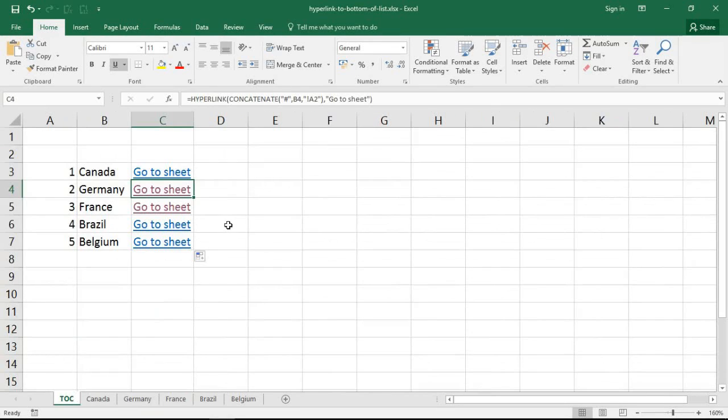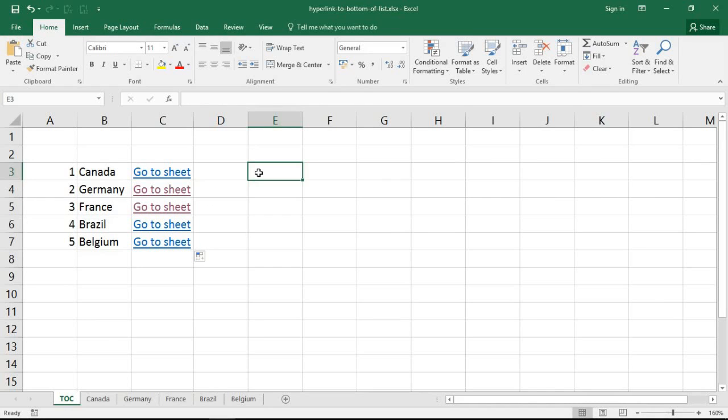Now for this to take us to the new sheet at the bottom we're gonna have to find out what the last row is or the next new empty row is, and then we're gonna have to join that into that address as well. So first of all away from that formula let me show you how we can find the next new row.